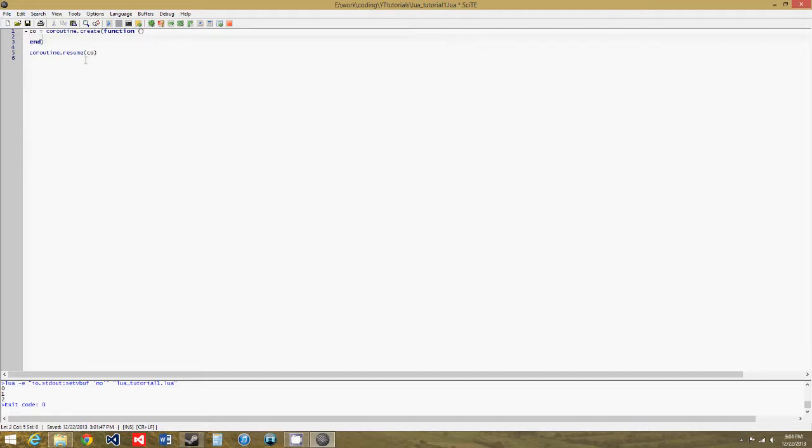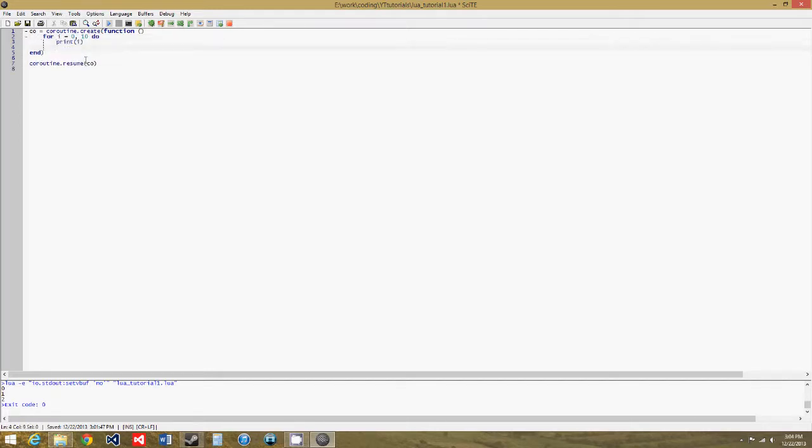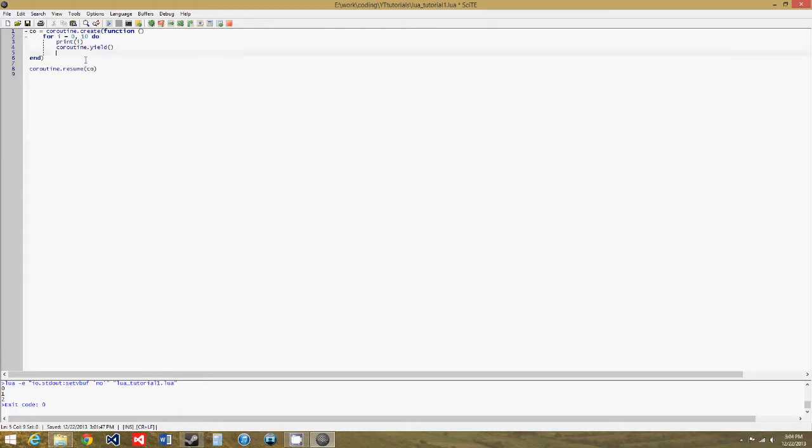So now, for i equals zero to ten, do - we're creating a for loop - print i, and then coroutine.yield. We'll get into what that does in a minute, and end.